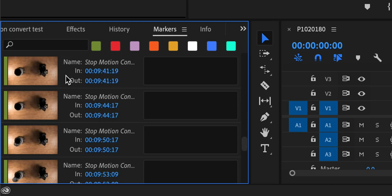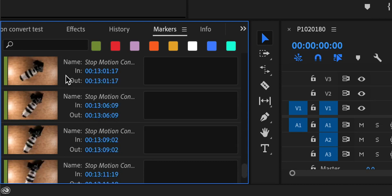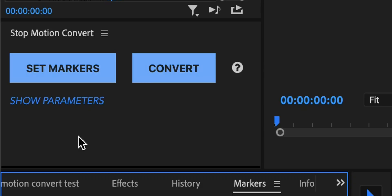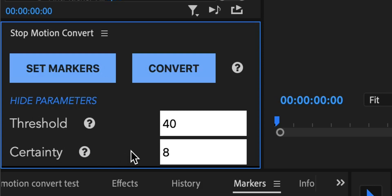If you feel like there were just too many markers to delete in invalid places, you can always expand this show parameters window. There are two parameters that you can tweak to your liking: threshold and certainty. If you click on this tiny help button you will get an explanation of how the change of this parameter will result in the number of markers that are being placed.